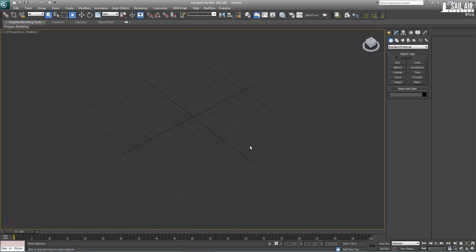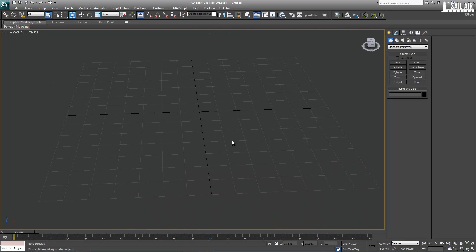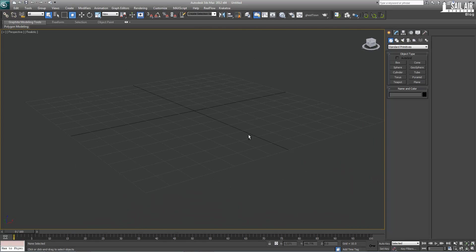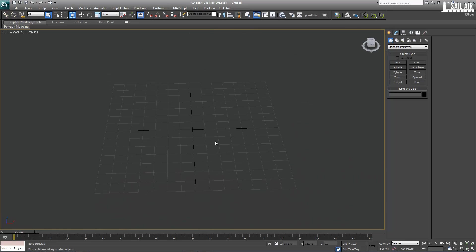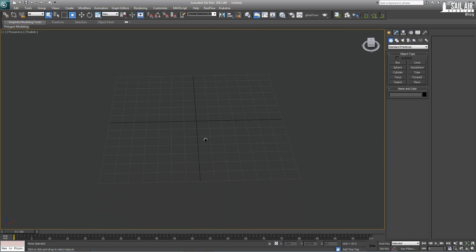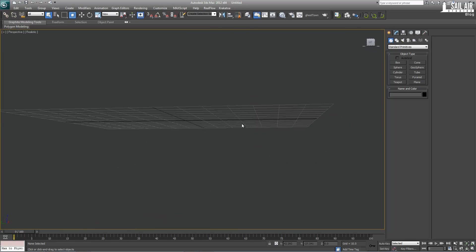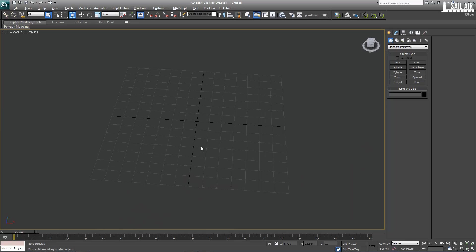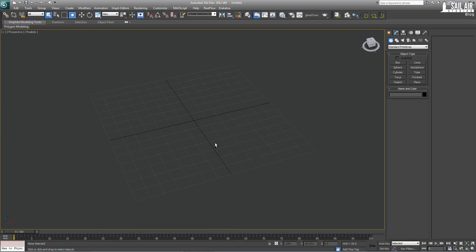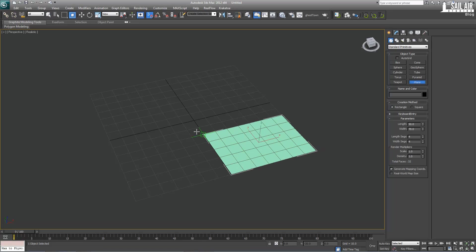This is going to be on the fundamentals of the three basic material maps that you will need for a good material, whether it be any materials. You're going to need the diffuse, the specular, and the normal. And I'll show you what each brings to the equation.